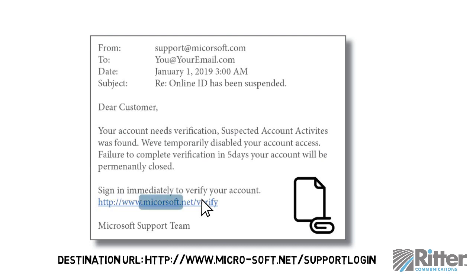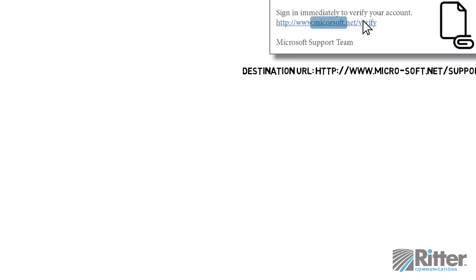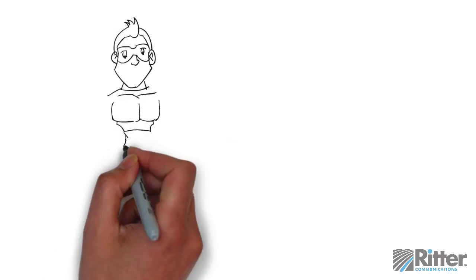Similarly, if the URL is a misspelling of a well-known website, hackers may be trying to trick you into believing it goes somewhere safe when it actually leads to a dangerous website.